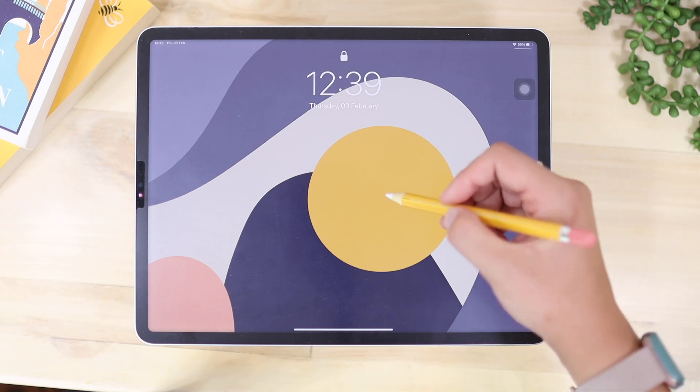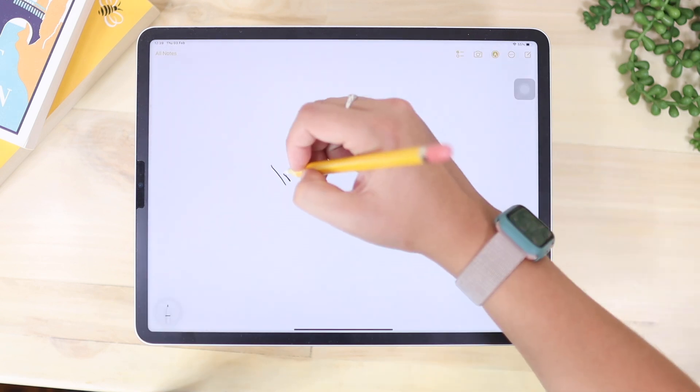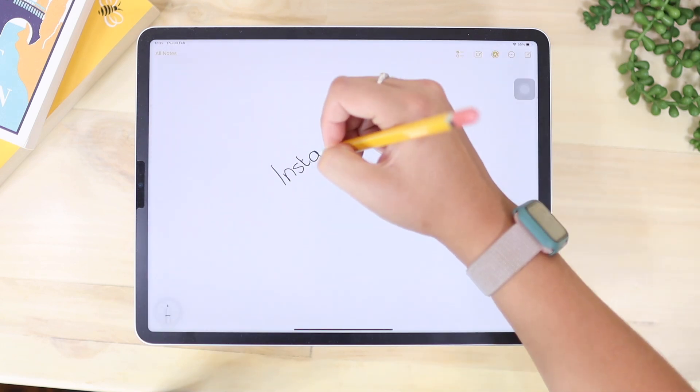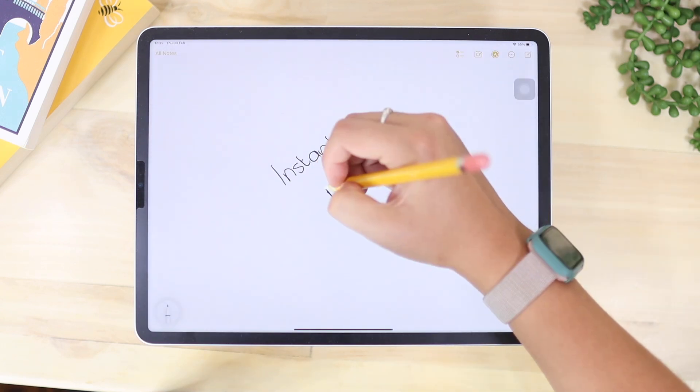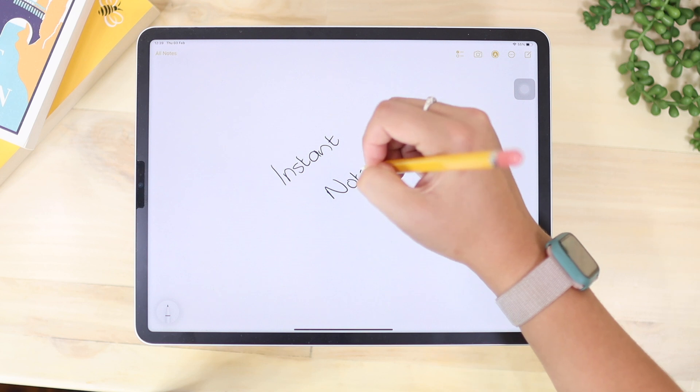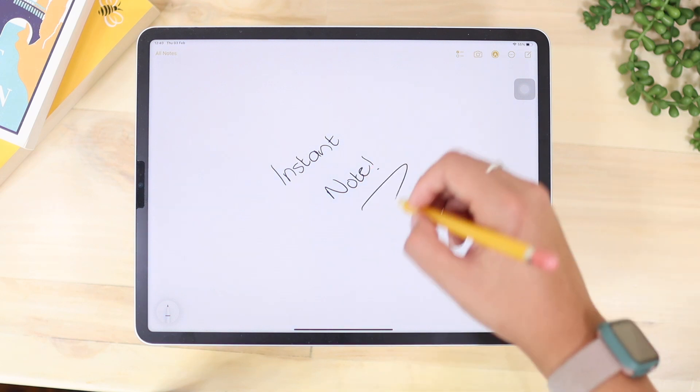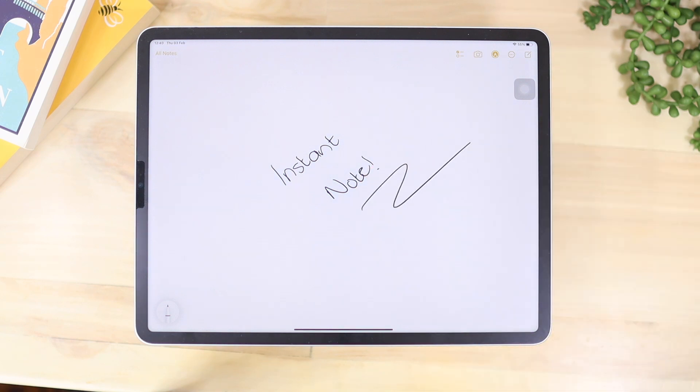Instant Notes is even quicker than Quick Note, and this works when your iPad is locked. Just tap with your Apple Pencil on the locked screen and it will open Notes for you, so you can quickly write something down.